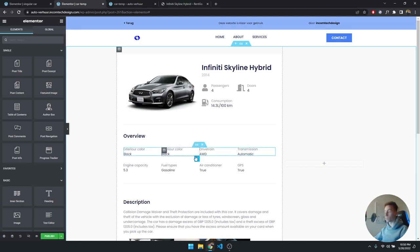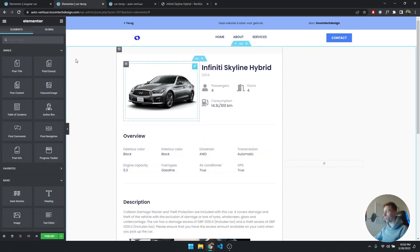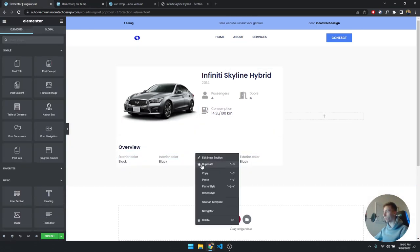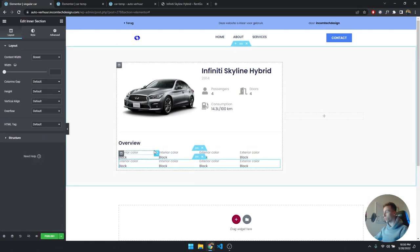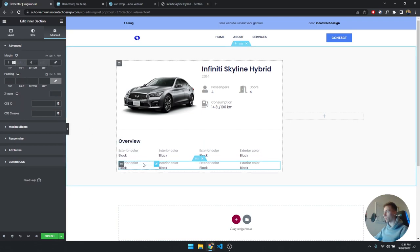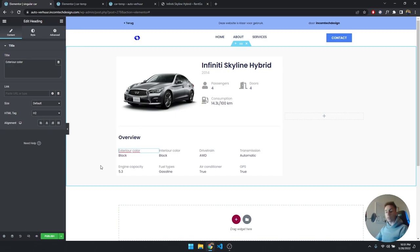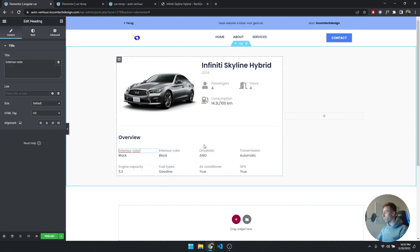I'll go ahead and fill in the rest of these fields — it's the same procedure for each one. If you want four more items on the bottom row, just duplicate the entire inner section and give it some top spacing so it looks nice. I'll fill these in and be back in a second.